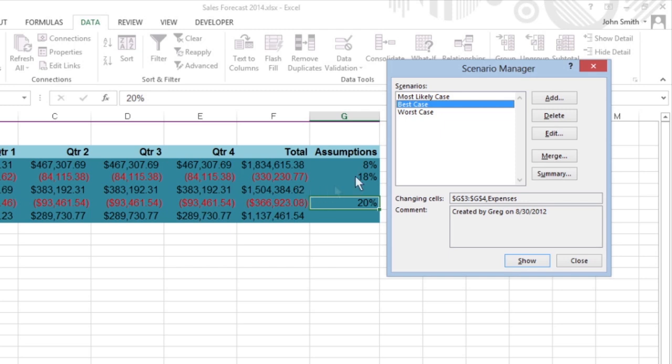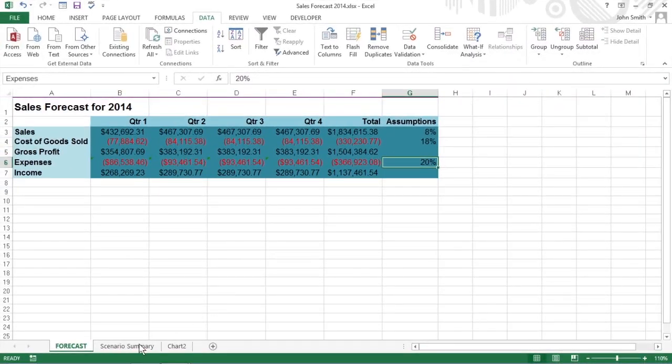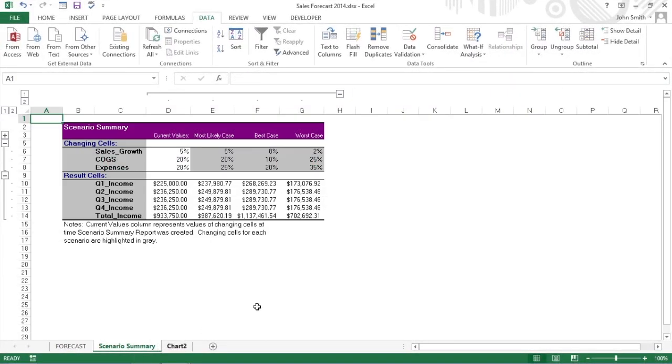After setting up the various scenarios for a spreadsheet, you can also create a summary report that shows both the input values used in each scenario as well as the results they produce.